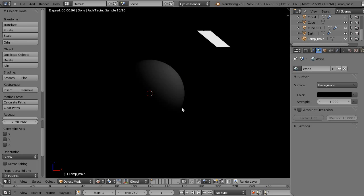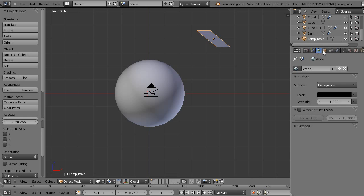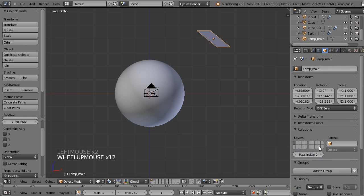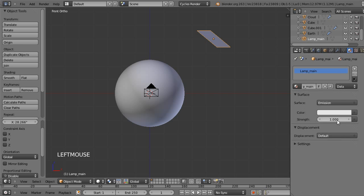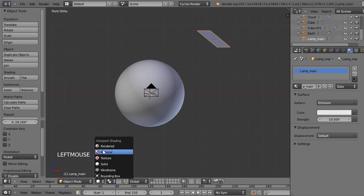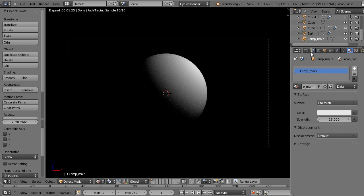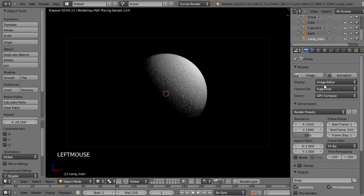On va demander à notre lampe principale de ne pas être visible pour la caméra, ainsi elle ne sera pas rendue à part la lumière qu'elle émet. On va pousser à 10 sa force. L'idée est de projeter depuis le coin haut droit la lumière simulant le soleil pour avoir une belle ombre de ce côté. Je repasse en mode rendu pour voir ce que ça donne depuis la vue caméra avec 0.